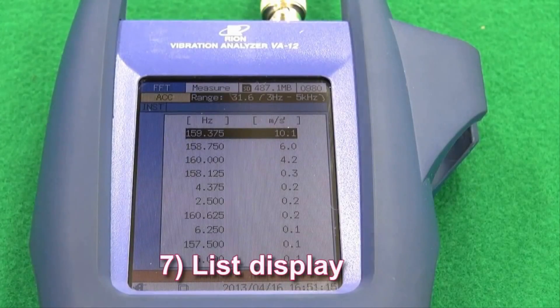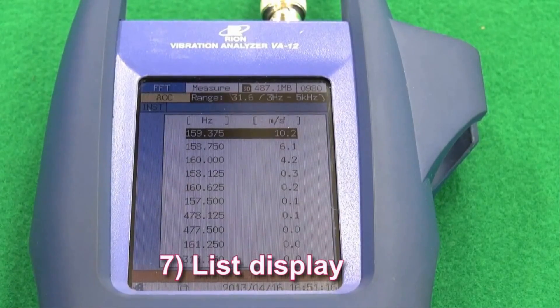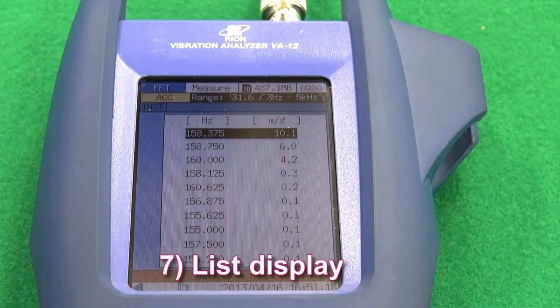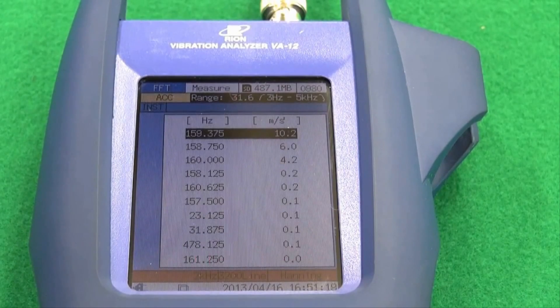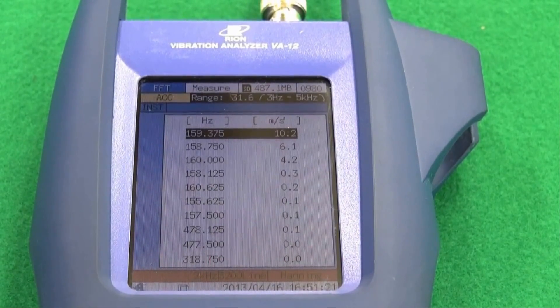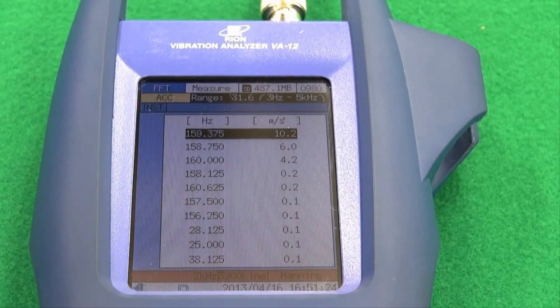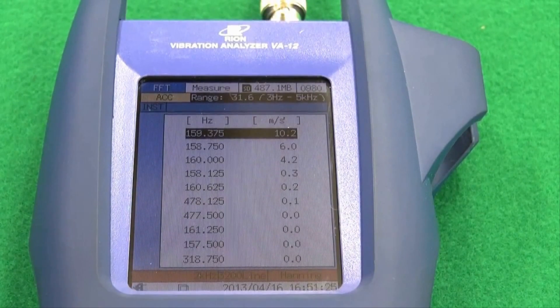Feature 7: List display. The 10 highest values in a graphically displayed data range are listed in descending order, making it easy to recognize the highest one.